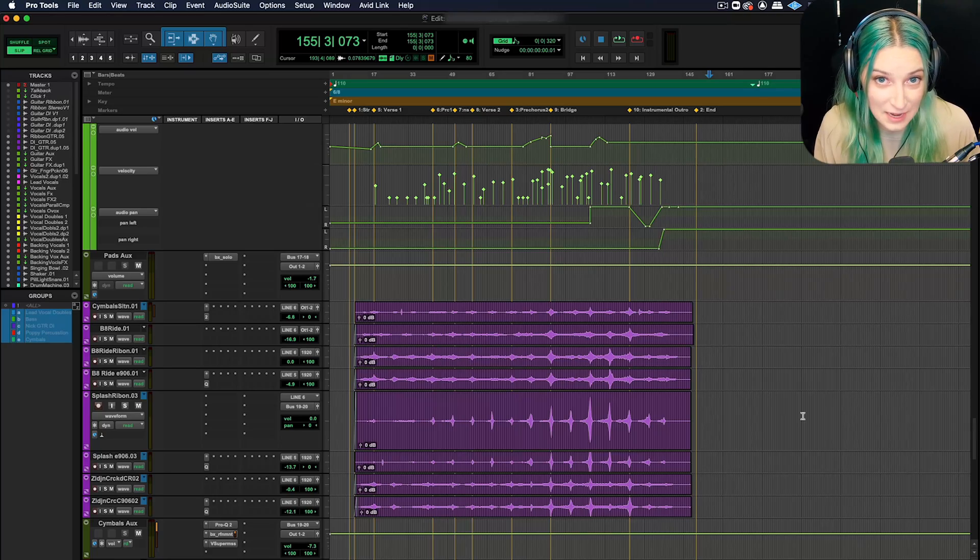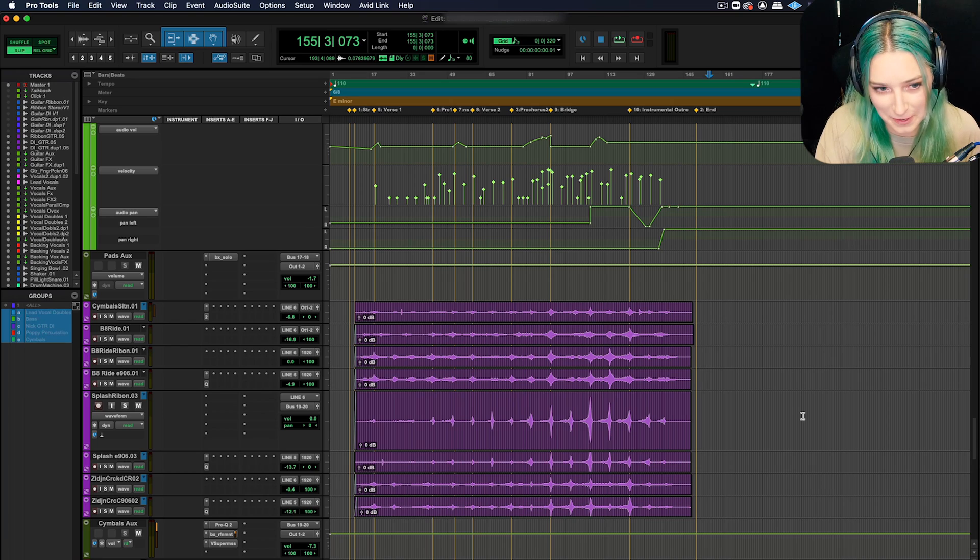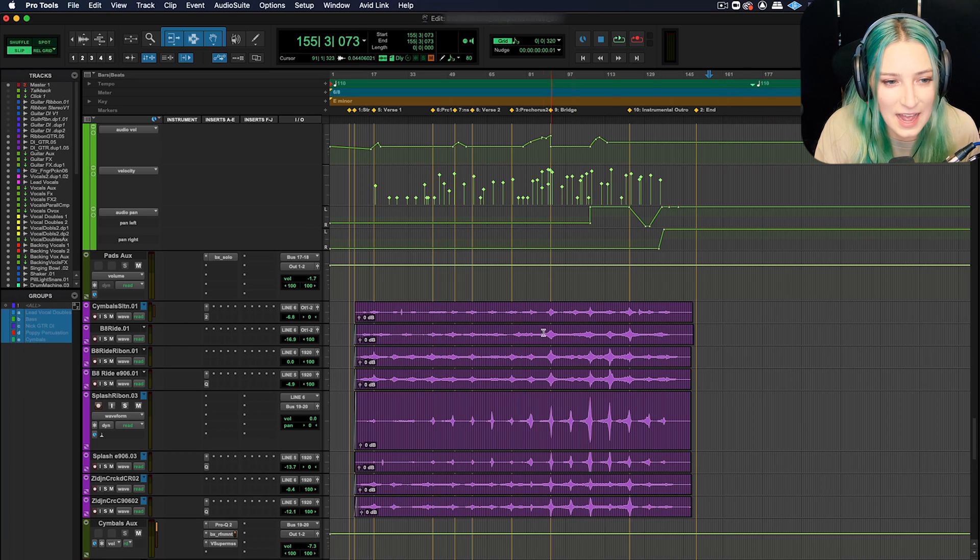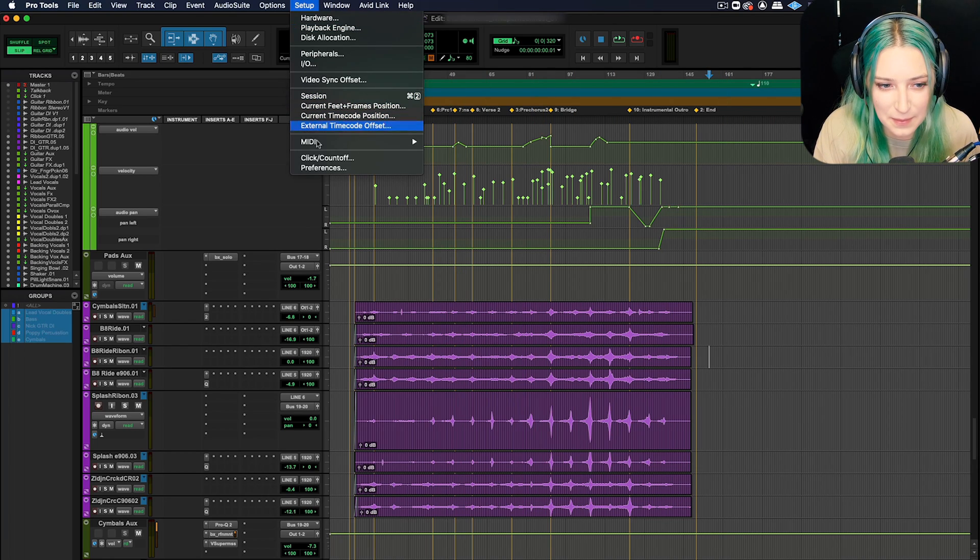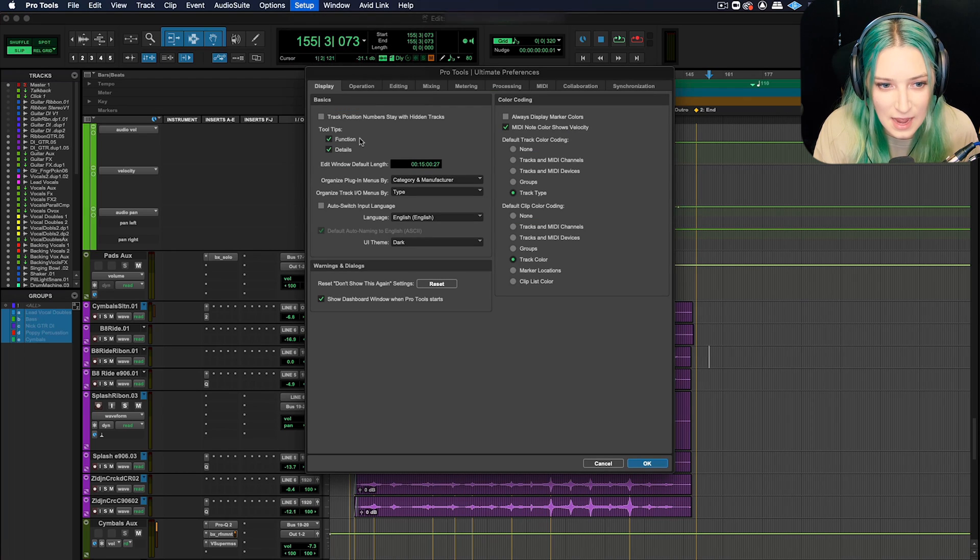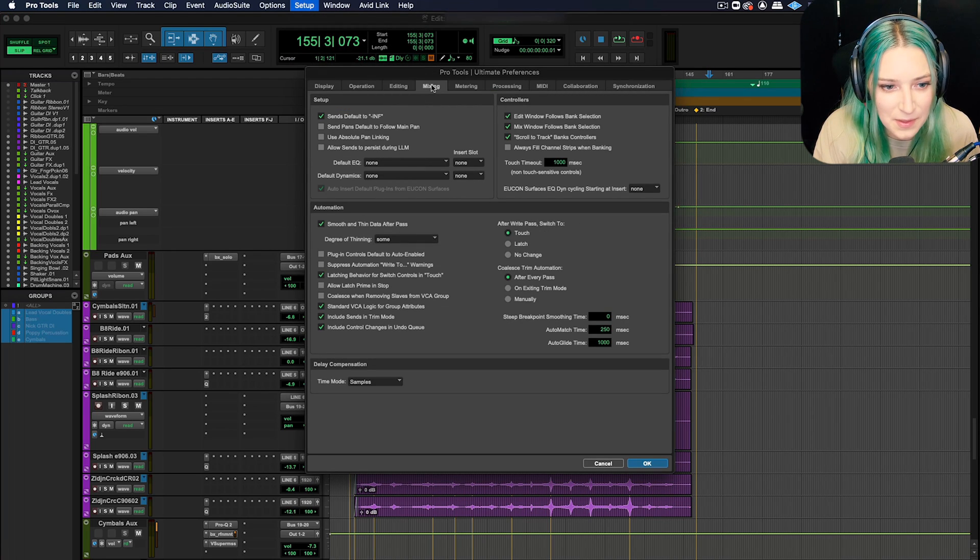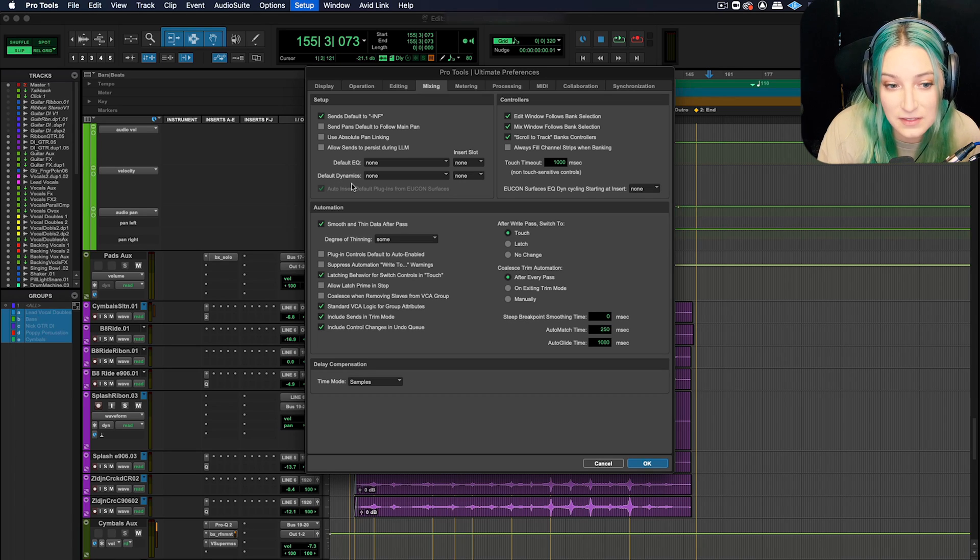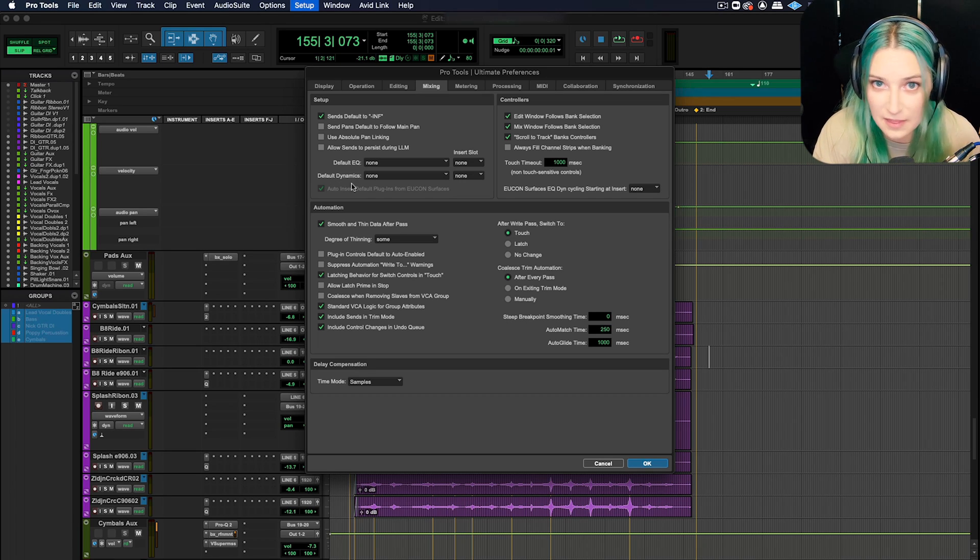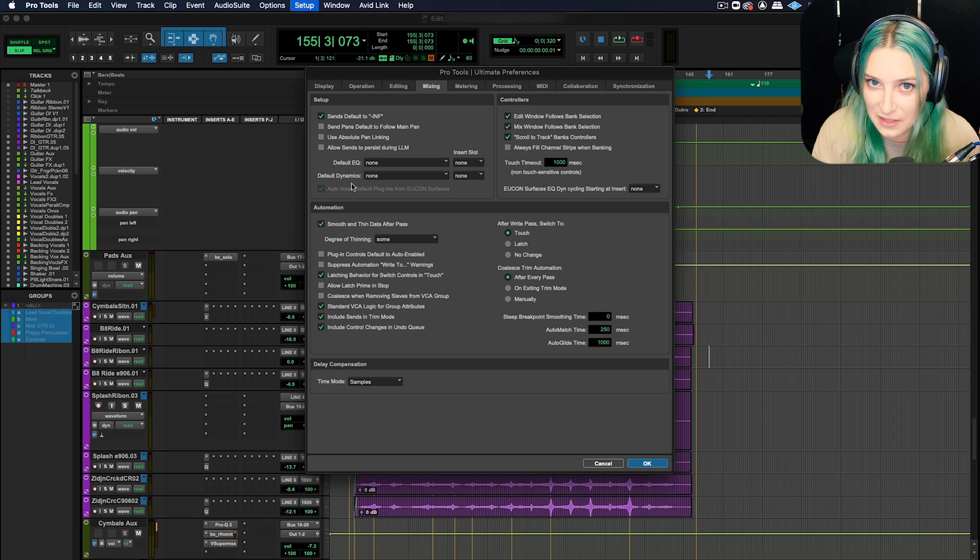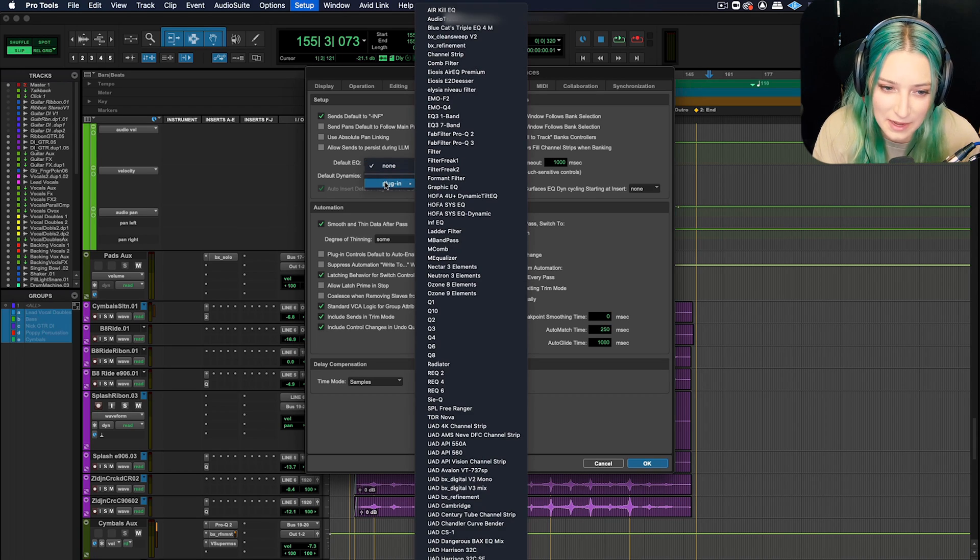The first thing I wanted to show you guys today that has to do with plugins is actually a setting within Pro Tools. So if you go to setup and then preferences, and then you go over the mixing tab, we have something called our default EQ and default dynamics. And you can actually pick any plugin that you have installed in your system as your default plugin.